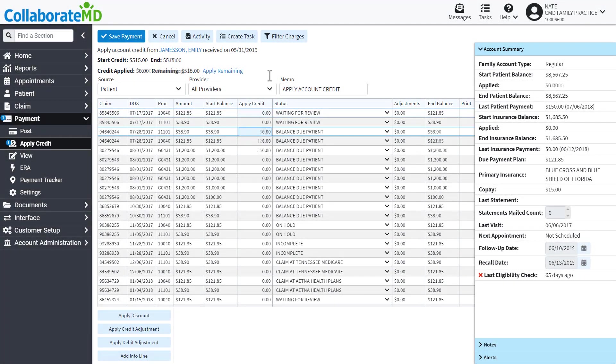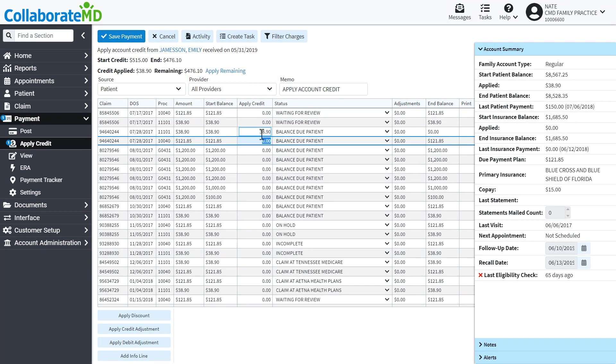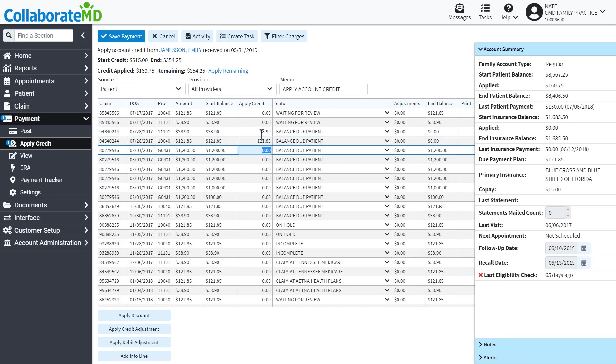To apply the credits manually, enter an amount into the Apply Credits column next to the charge you want to apply it towards. Once you are done, click Save Payment.